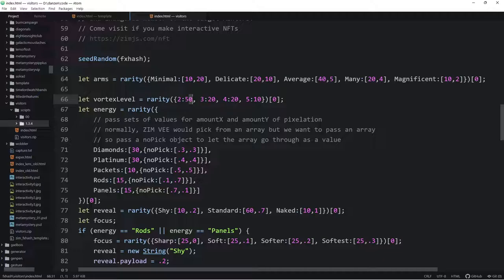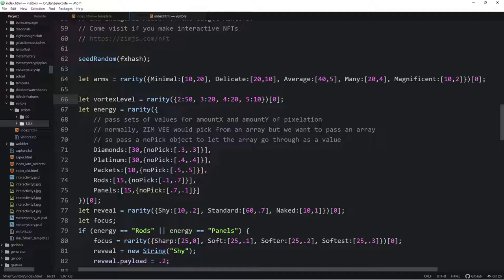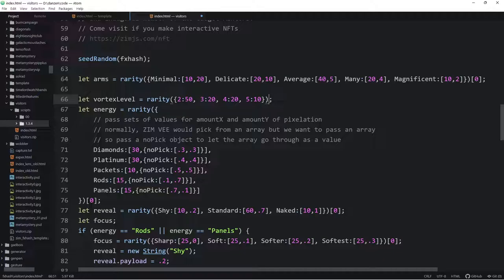Just be aware it doesn't have to add up to 100. Making it add to 100 is easier to think of as percentages, but if it doesn't, it just means five out of five-plus-twenty-plus-twenty-plus-ten, so that's the odds of getting a two. That's basically the rarity format — we pick one by taking the first element. We could have the rarity return a single value, but it's handy to have a pool to pick multiple things from with the desired rarity.